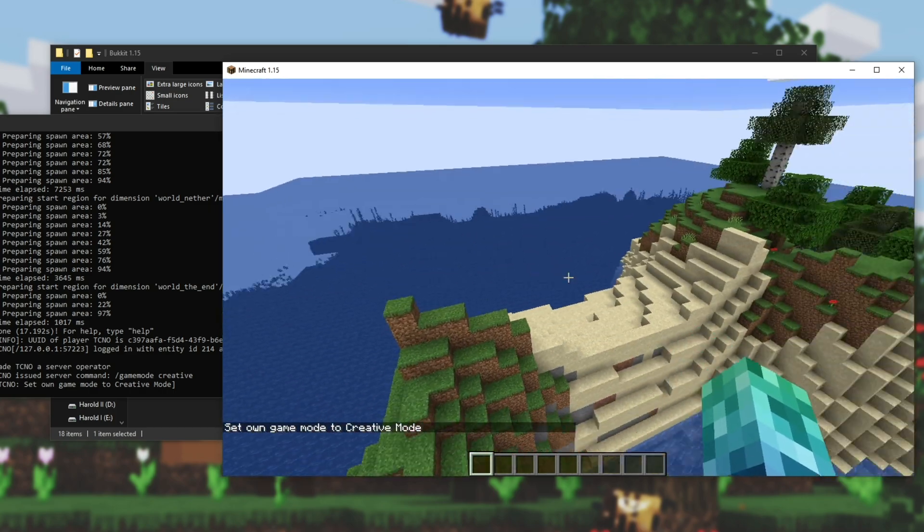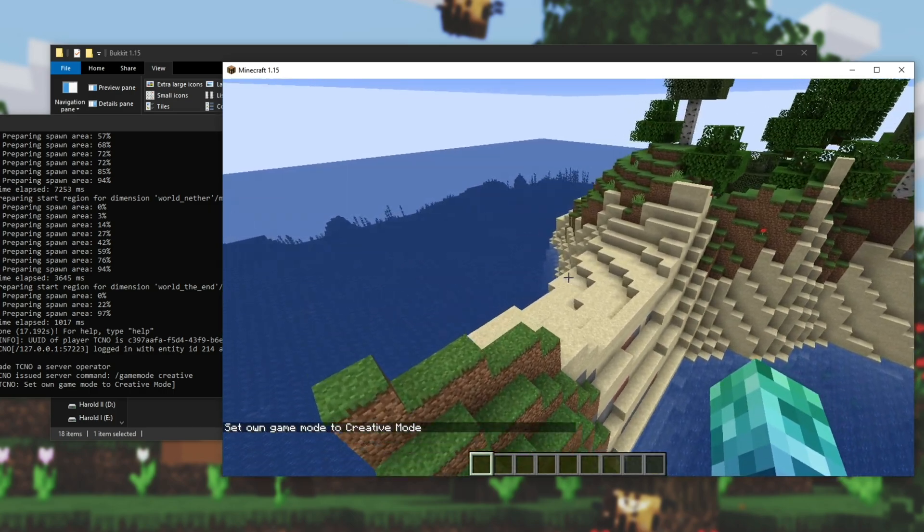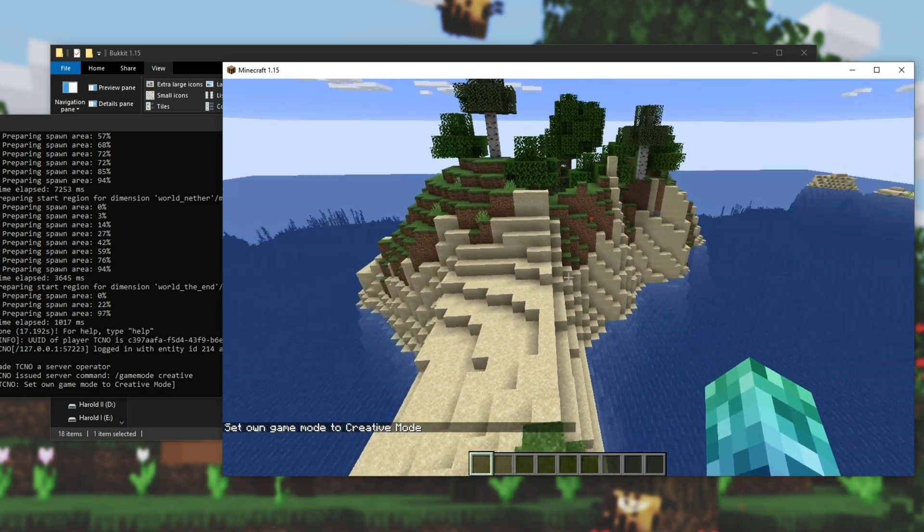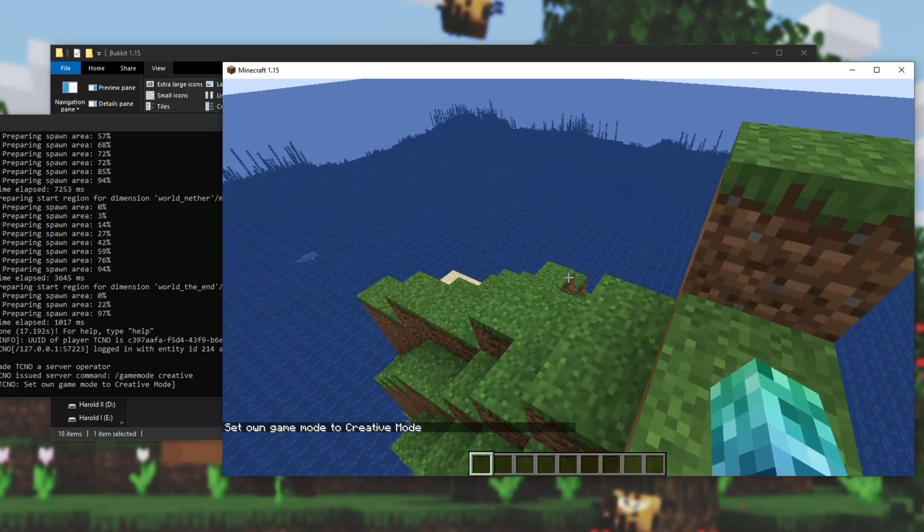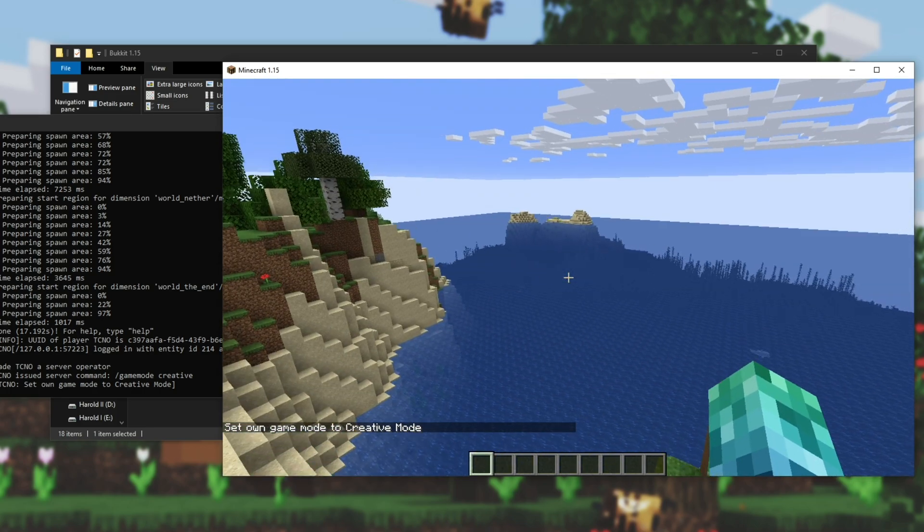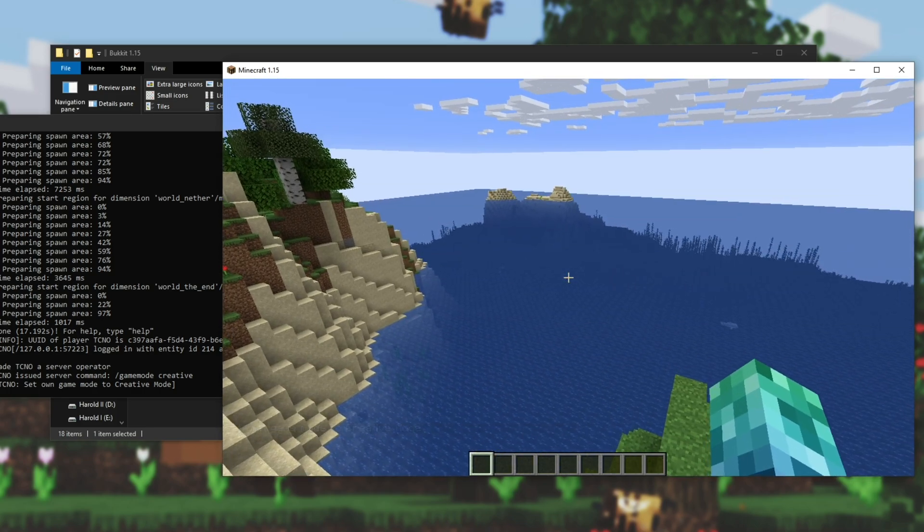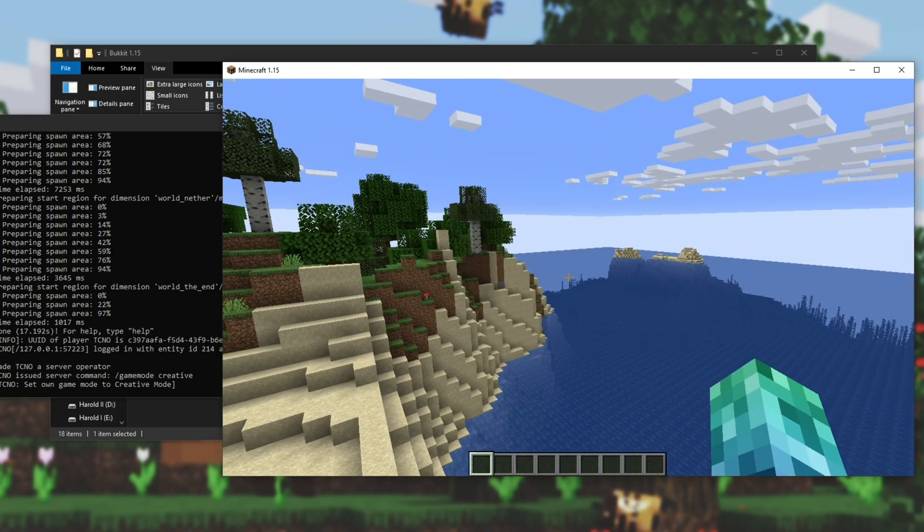Now, of course, this is basically a vanilla server at this point, with no mods. How exactly do we add mods? Well, it's pretty simple. In the description down below, there's a link to this page over here. Simply find a plugin that you want.